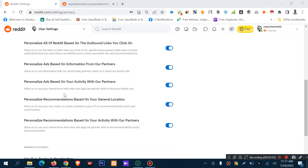Another option allows Reddit to use information from advertisers to show you better ads. When we create an account on Reddit, we put a lot of digital footprint on Reddit and other social sites. This digital footprint can be used to optimize the ads shown on your profile.